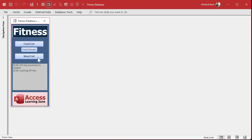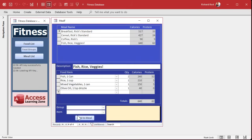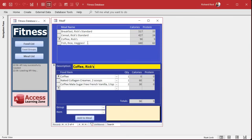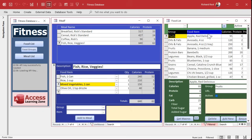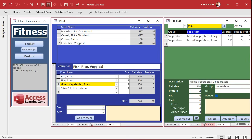The more I use this database myself, the more I want to add features. One thing I'd want to do is, while I'm working on my meals, I might want to quickly update a food item like 'mixed vegetables one can.' I'd like to make it so you could double-click on a field and it'll open up the food list. I don't want to have to come over here and find it manually — I want to just quickly go bam and there it is.